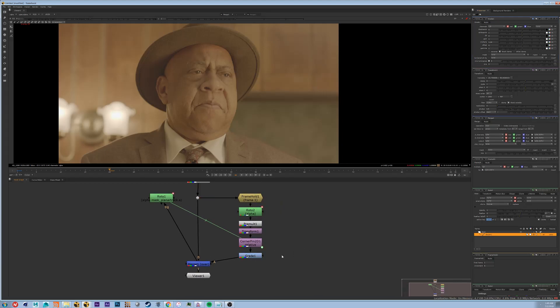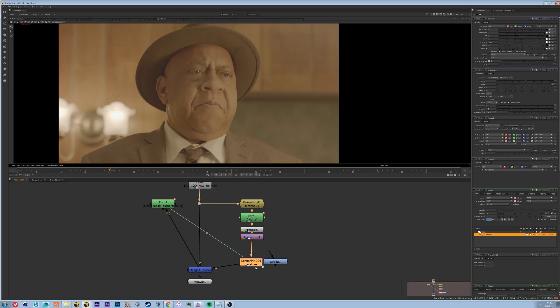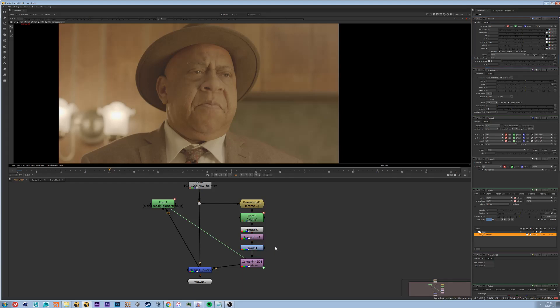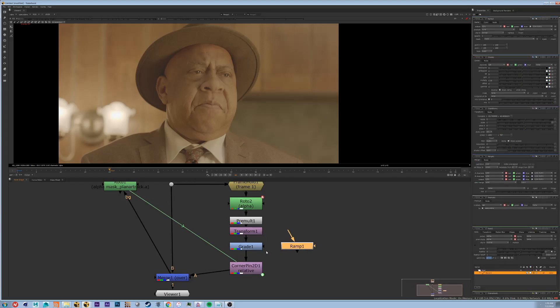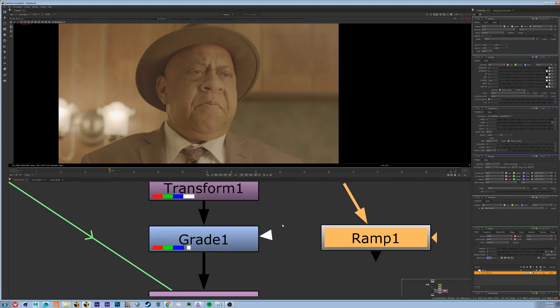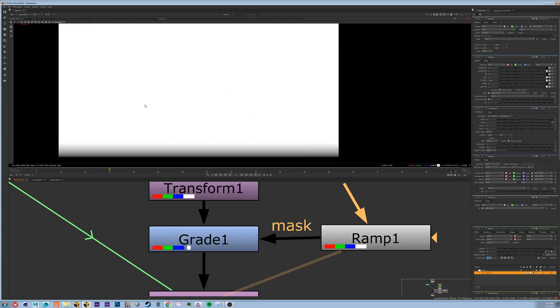So what we're going to do is we're going to drop in a ramp. In fact we're going to move this grade node up above our corner pin. That way the ramp doesn't have to move around with it. So we're going to type in ramp and we're going to hook up the mask part of the grade to the ramp. This way we can control the fall off of it.